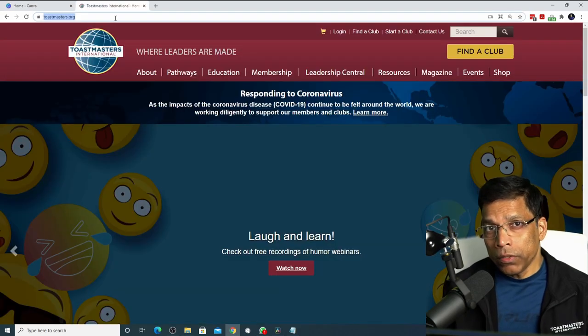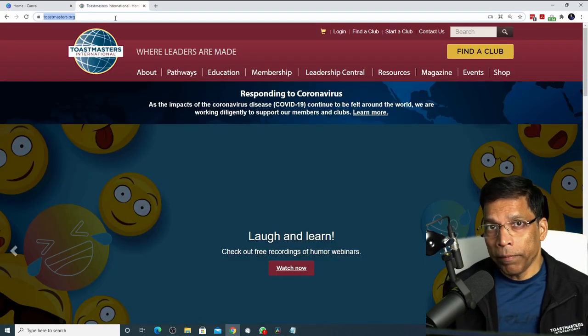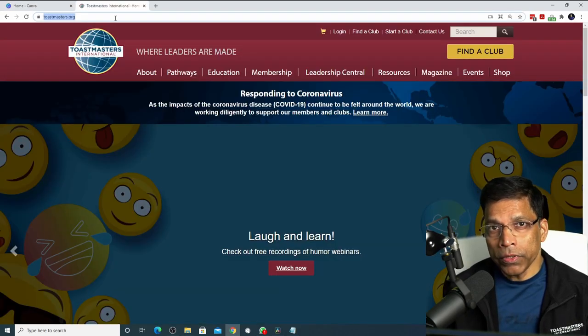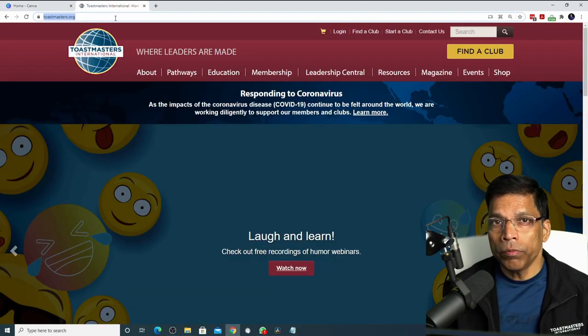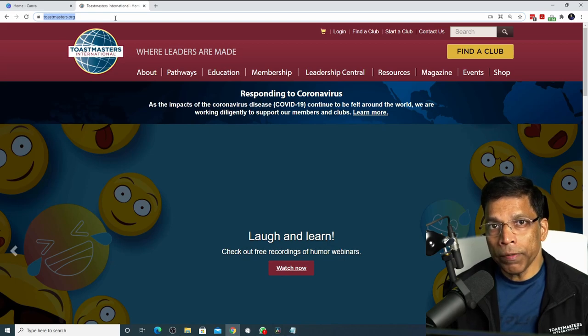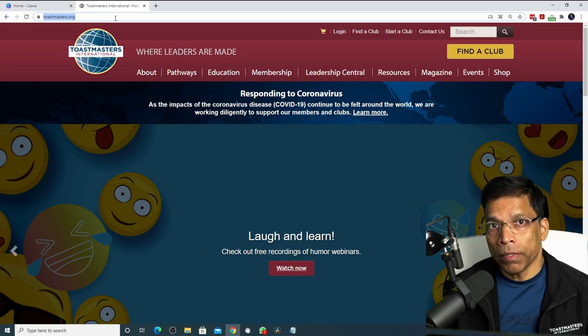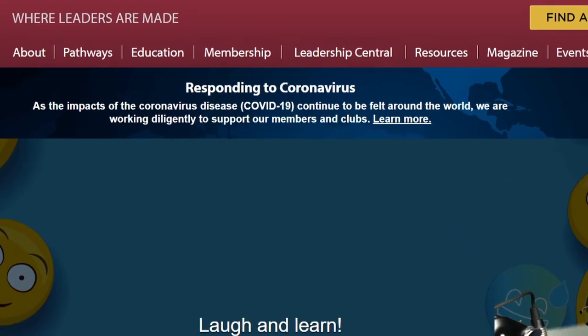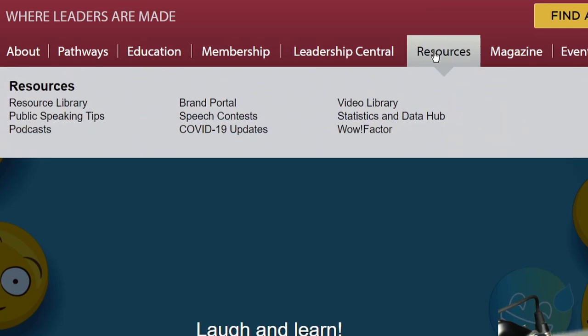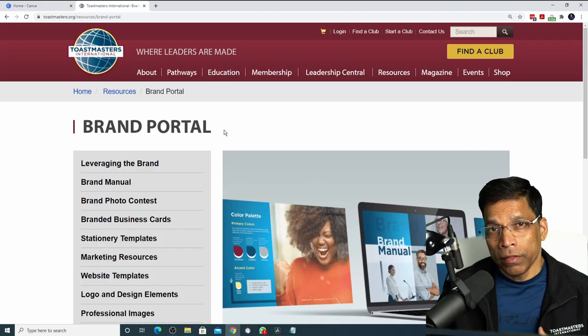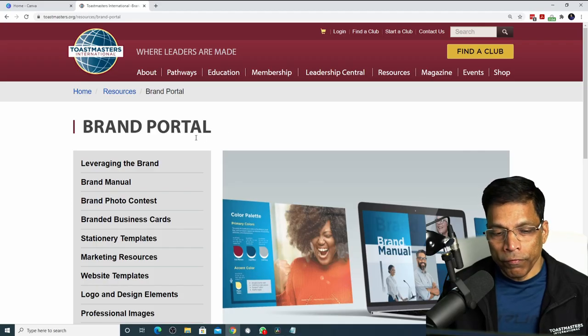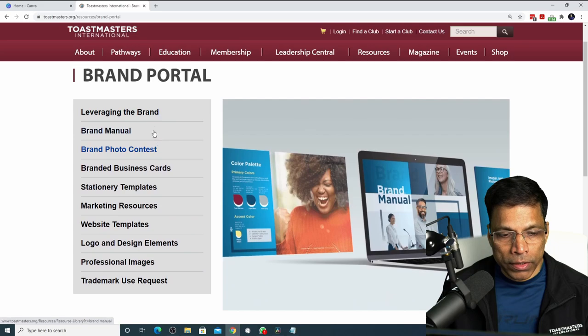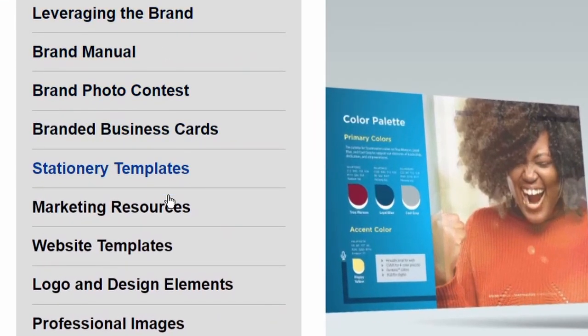To create Toastmasters brand compliant posters, you need to be familiar with Toastmasters website www.toastmasters.org and all of the resources that are available to you under this section called resources and the brand portal. This video will focus on the resources that are available to us in the brand portal and how to map them correctly in Canva.